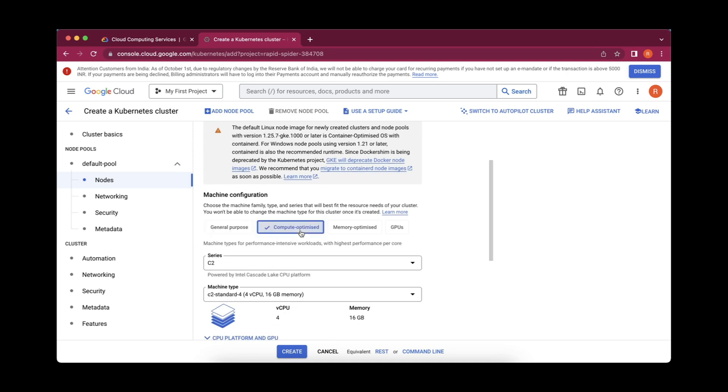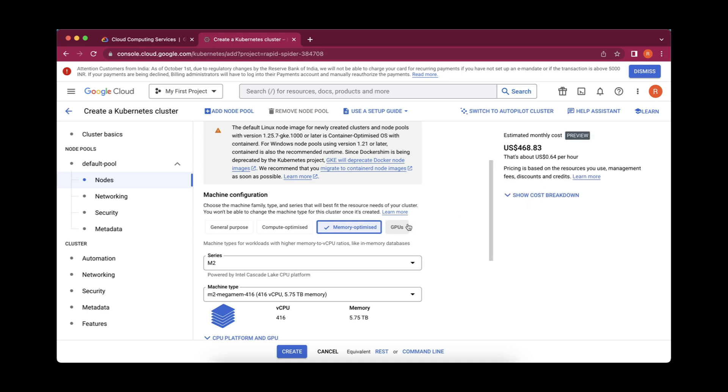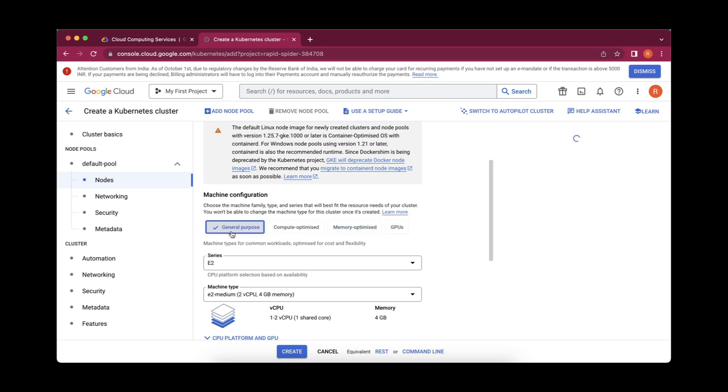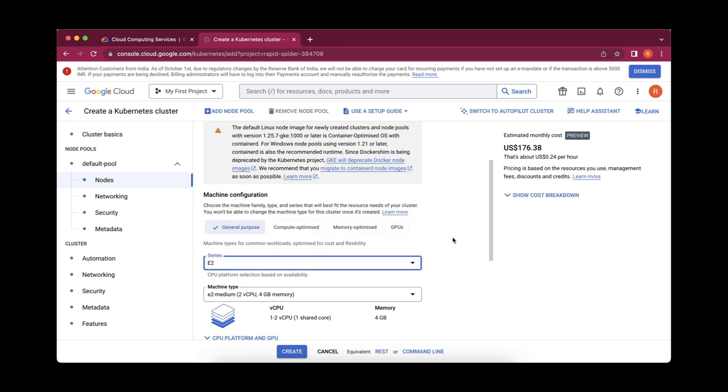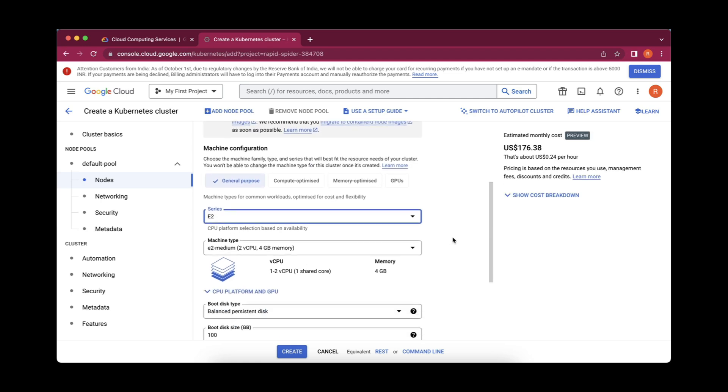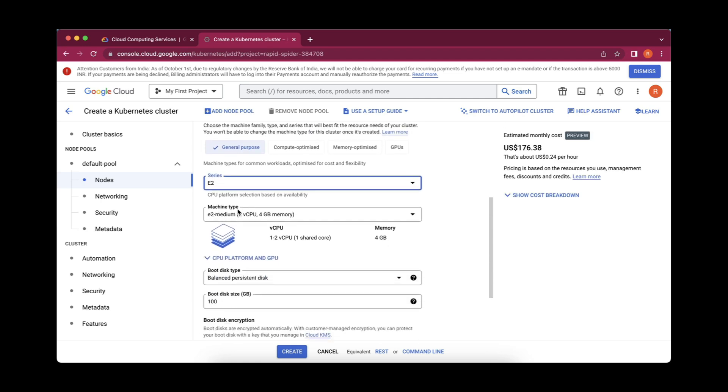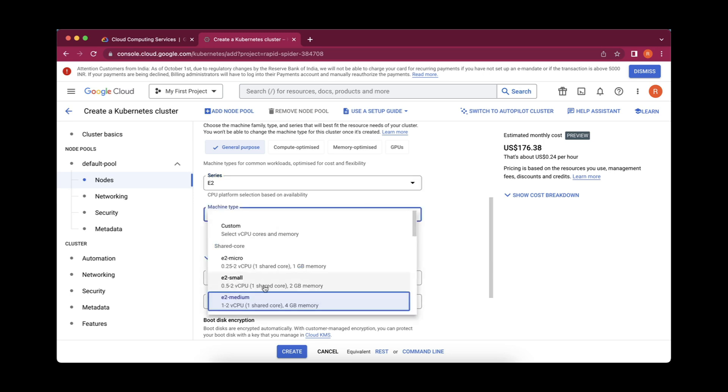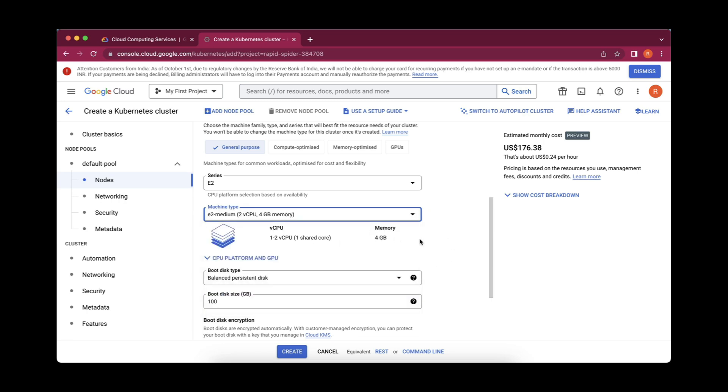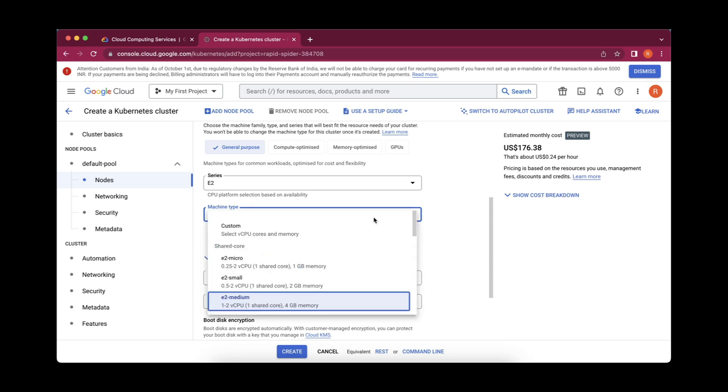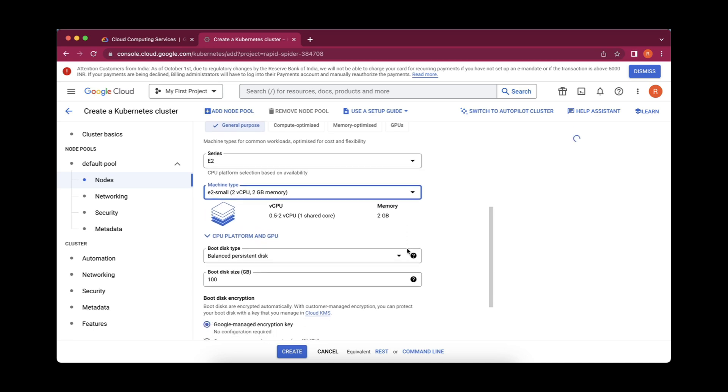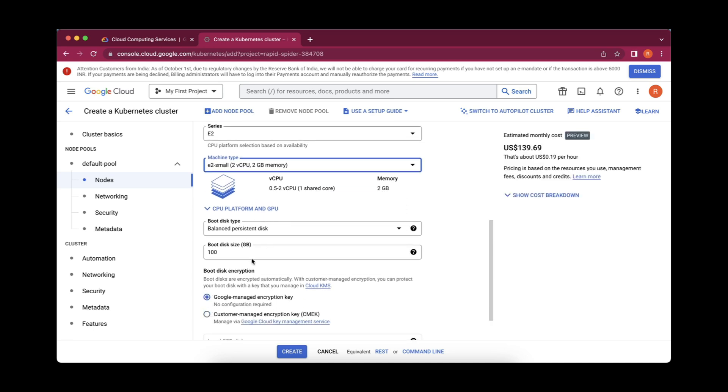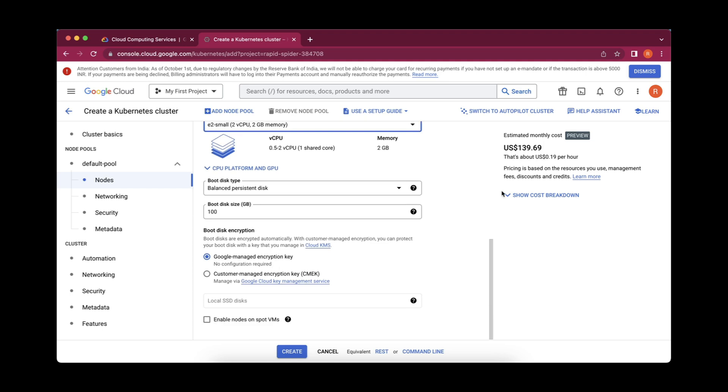This is the machine configuration. General purpose, compute optimized, memory optimized. The charge for this, which we can see on the right side, will get increased or decreased as per whatever our needs are. I'll go with general purpose. This is the series: generation one, generation two, generation three, whatever series we want to have our machine to be. This is the machine type. It is like memory quotas what it is going to give. We can reduce this like 2GB memory, 1GB as per our requirement of the application. I am going with 4GB only. If you want, we can reduce it or we can go with 2GB memory. Let me select 2GB and boot disk type for CPU platform and GPU, I am keeping it same. Can you see the price is reduced? I am going to keep it as it is.